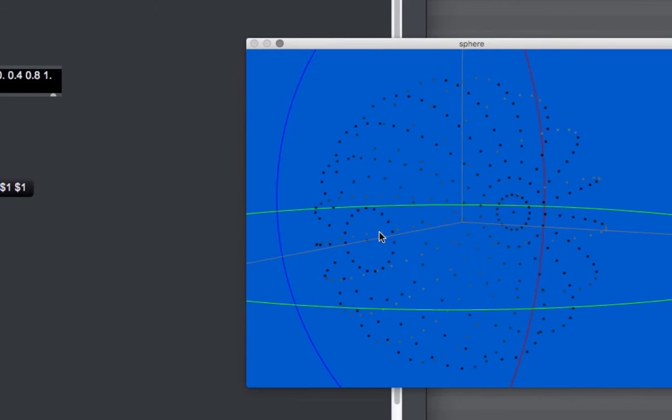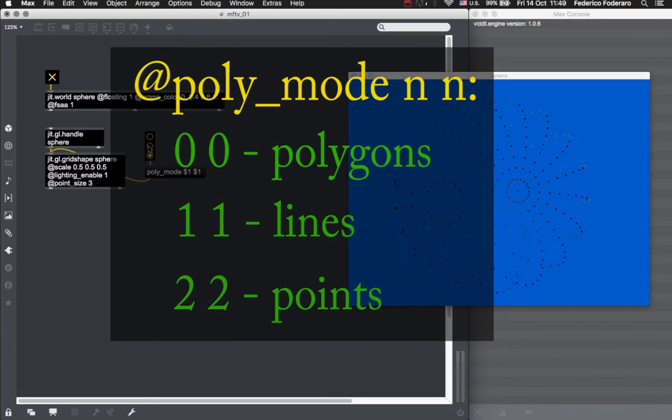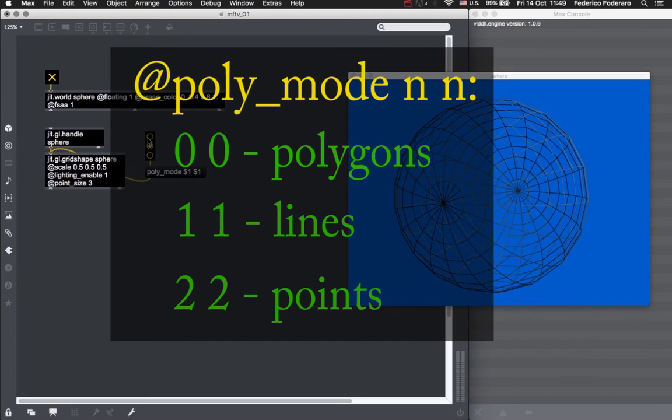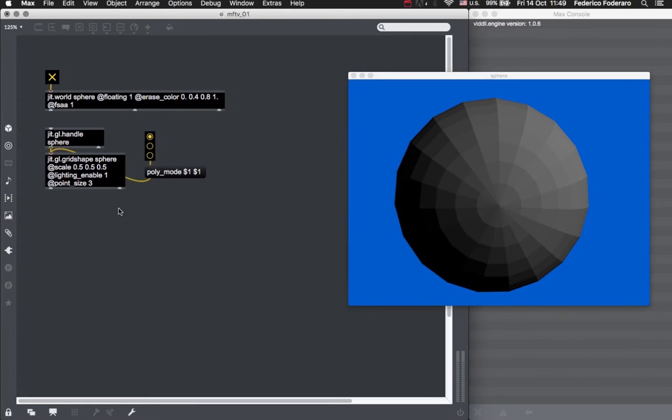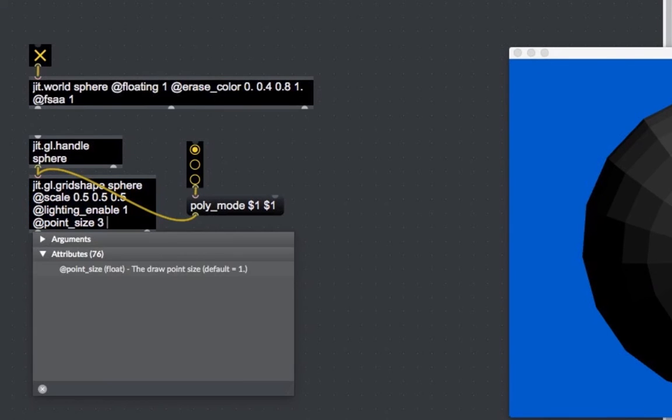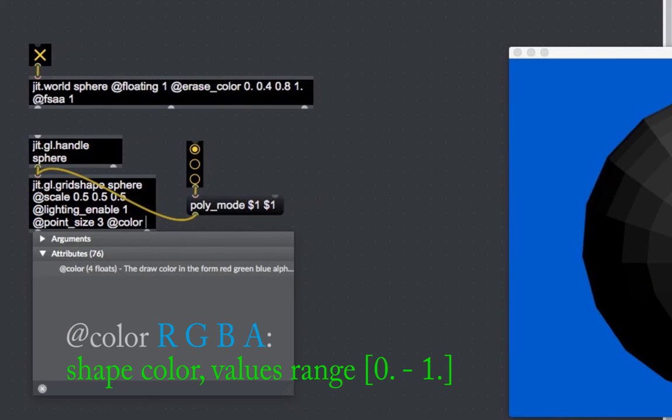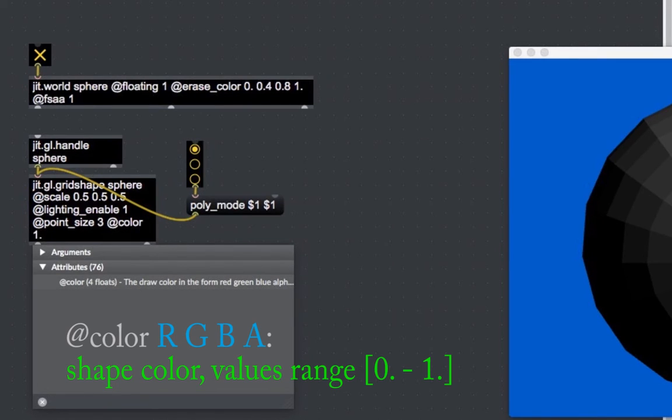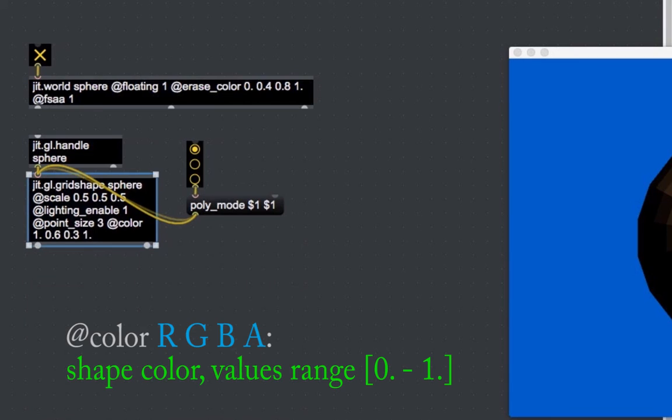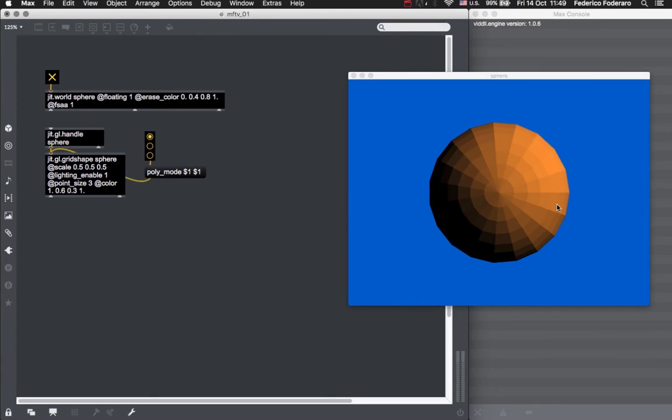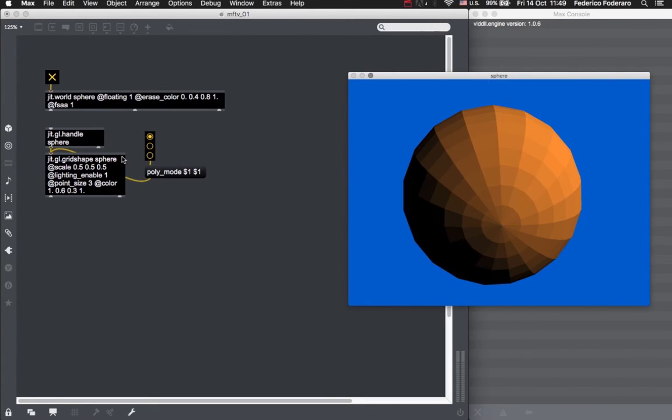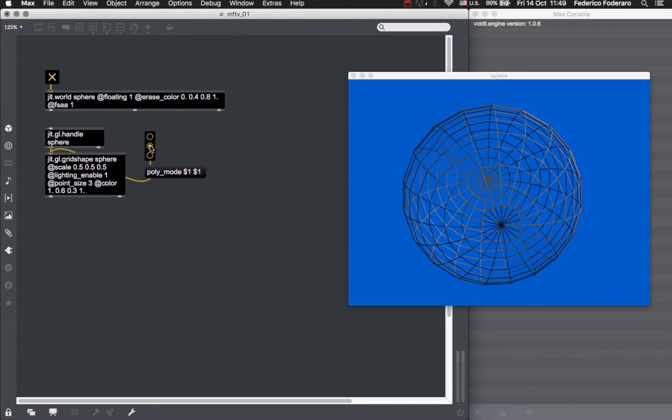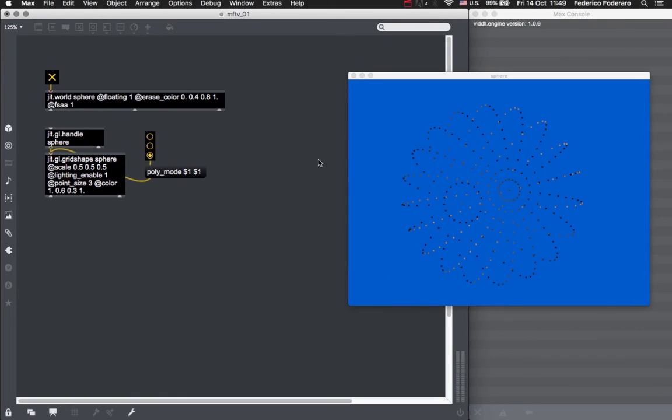So, summarizing: polygon mode 2 for the points, 1 for the lines, and 0 for the polygons. Having this gray shape is a bit boring, let's change the color of it. To do this, we have to use the color attribute of the grid shape object. Let's give it some values. As we saw, the first three numbers are the red, green, and blue values for the color, while the fourth one is the alpha channel, so the transparency, which for the moment is not activated. So let's just give this fourth number a value of 1. Let's notice that the color also affects the line color and the points color, so every polygon mode that we choose.